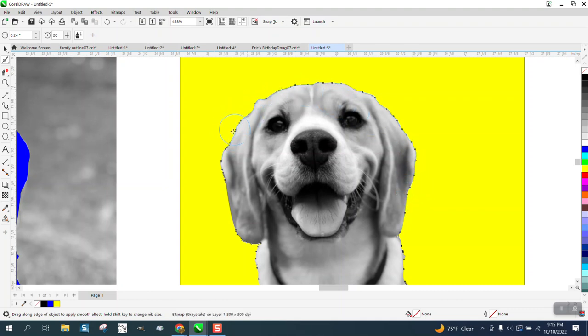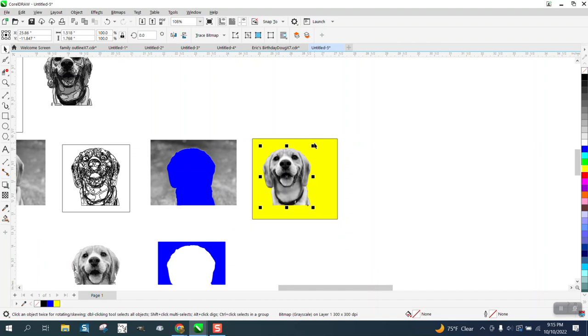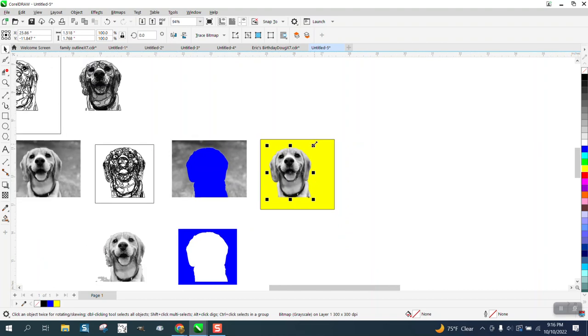Maybe somebody will chime in that knows how to - I call it like a cartoon character. Anyway, I hope that helped a little bit. Thank you for watching.